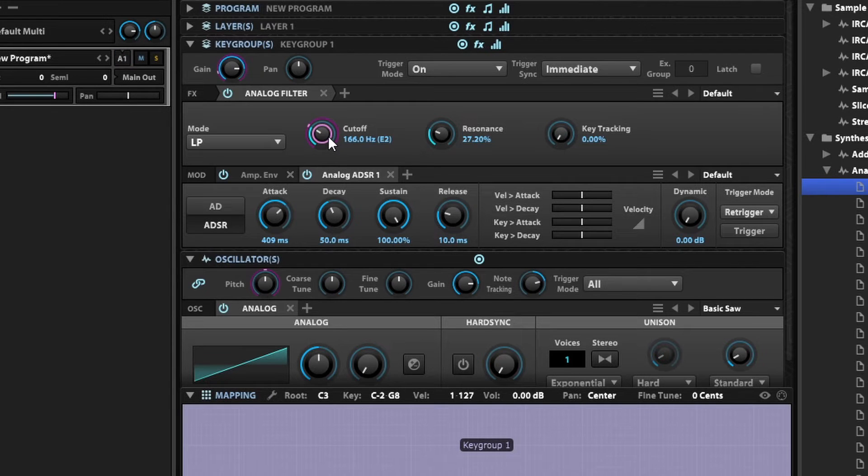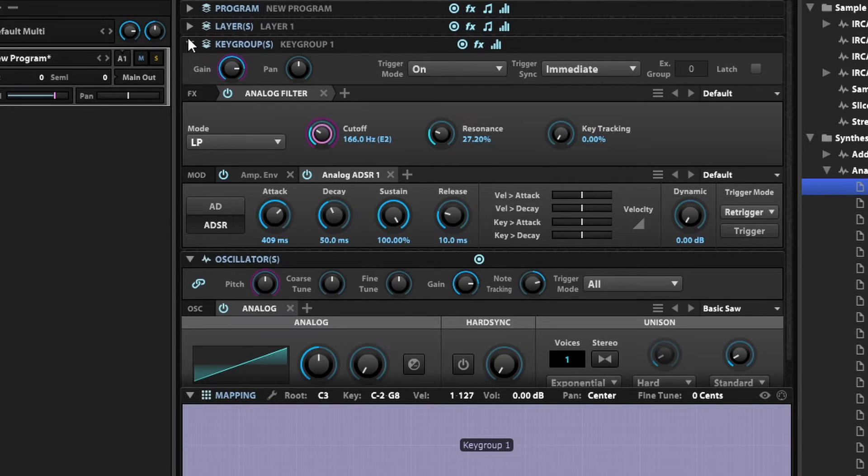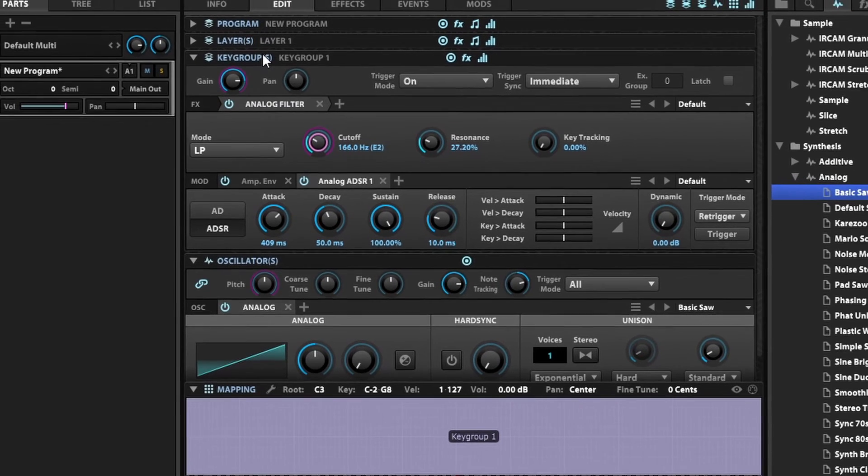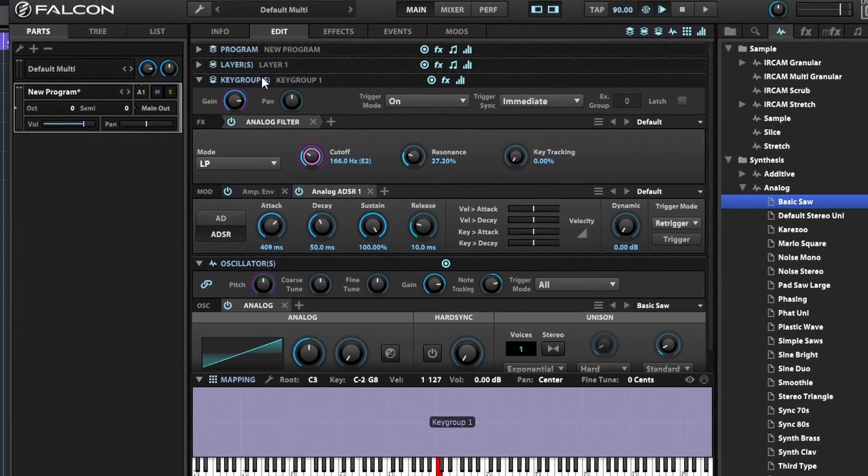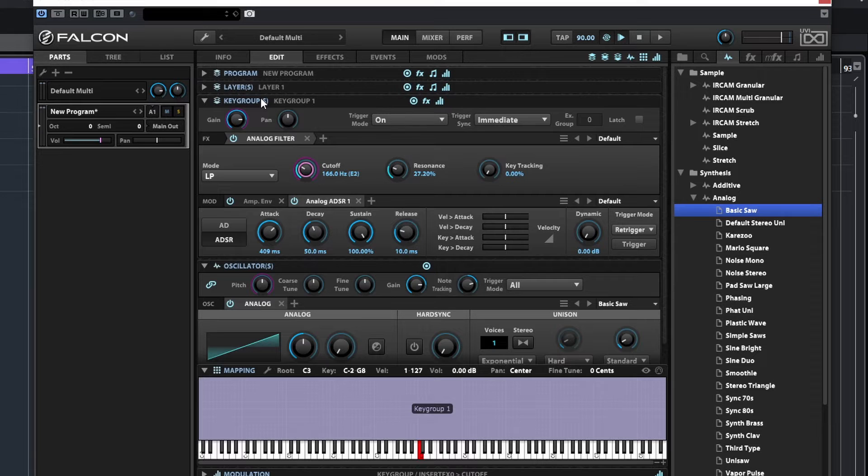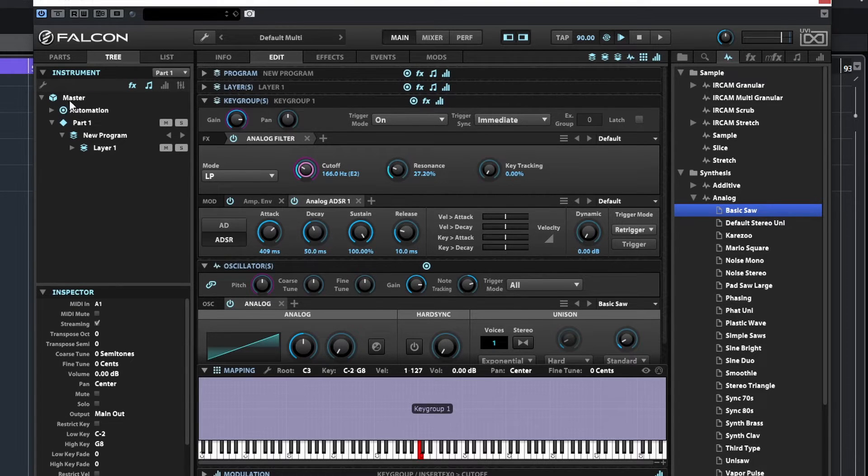And what else can we do? We can actually add more effects. I can have the effects at different levels. Right now we have an analog filter here at the key group level, and this is getting kind of complex. So let's go to the tree view and have a look.